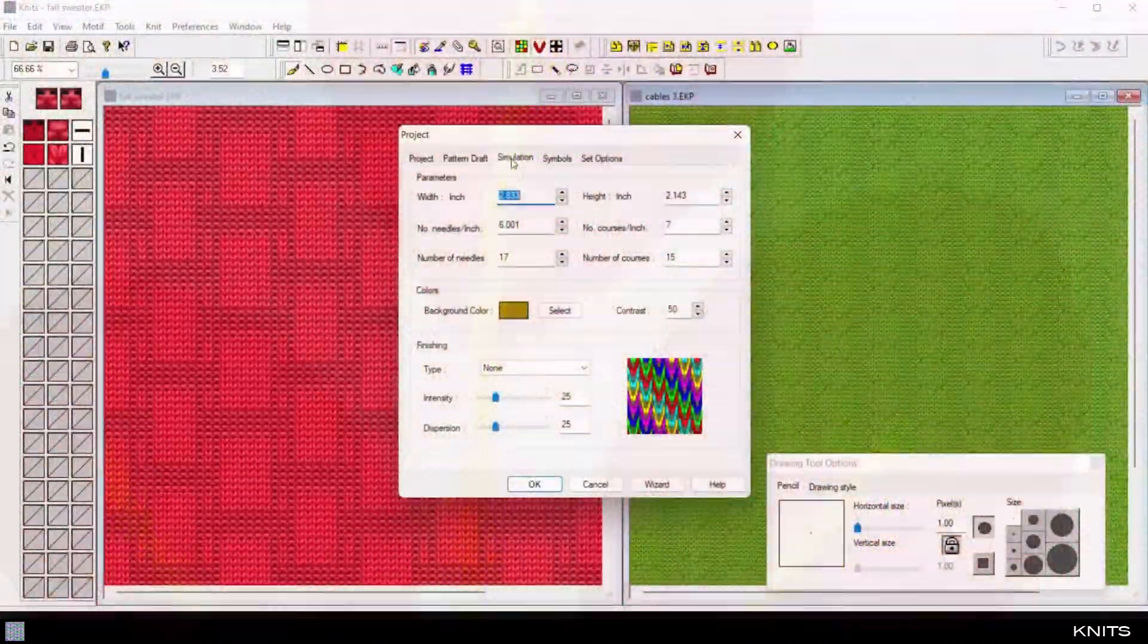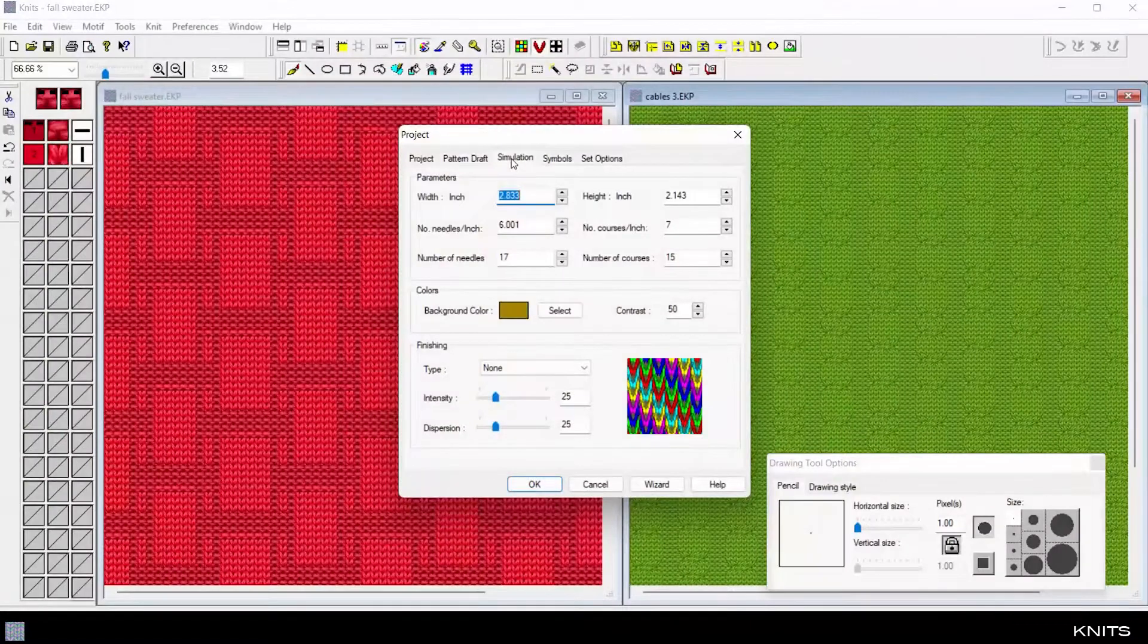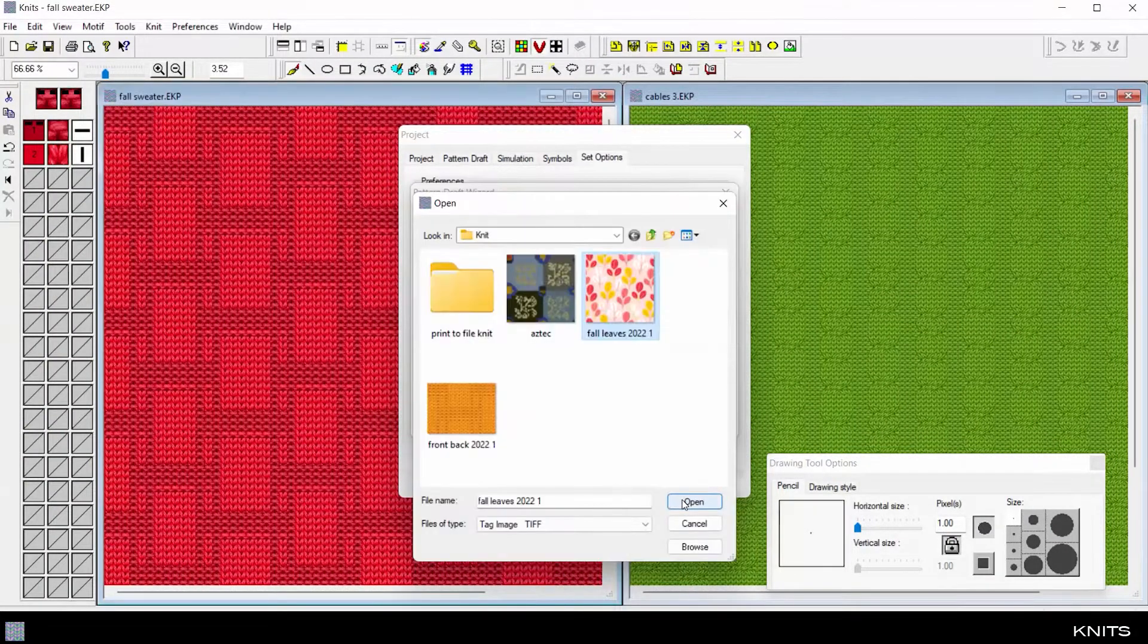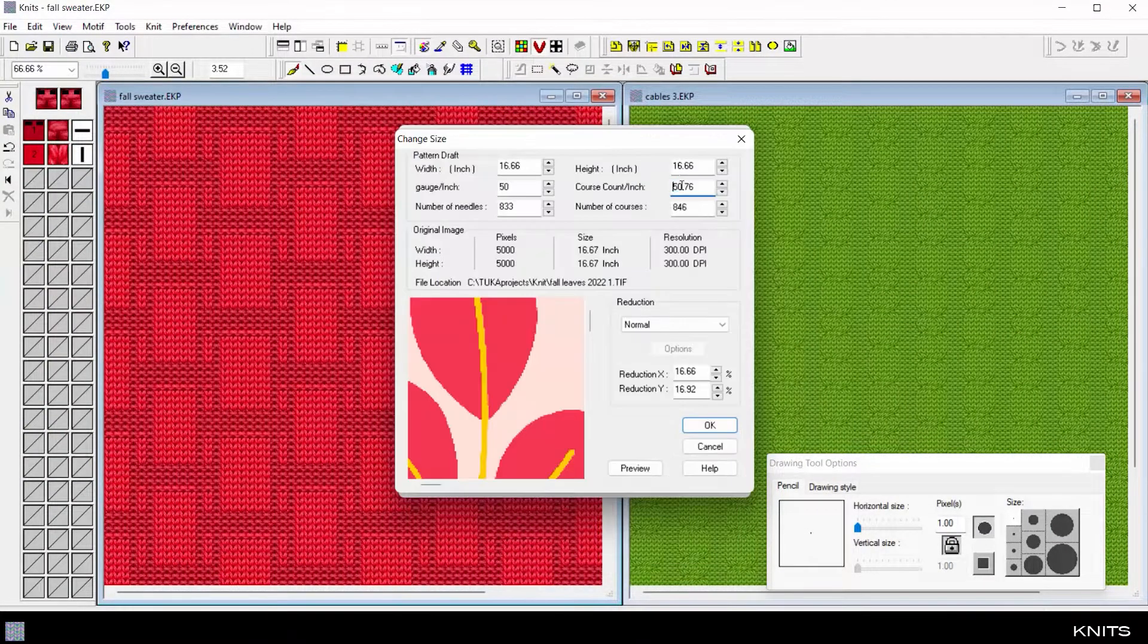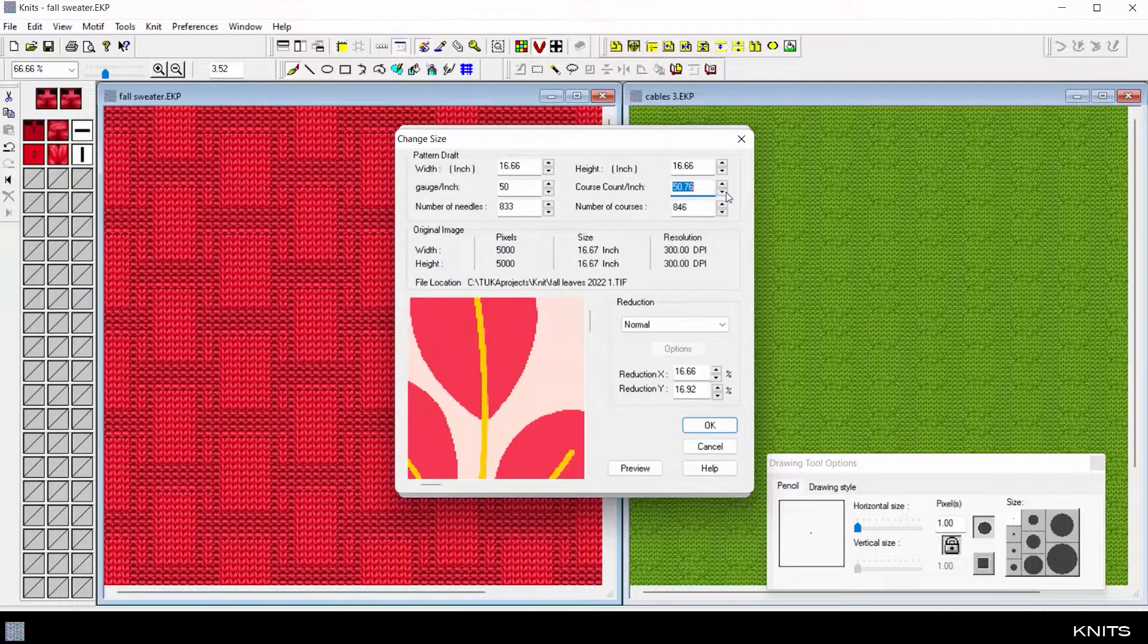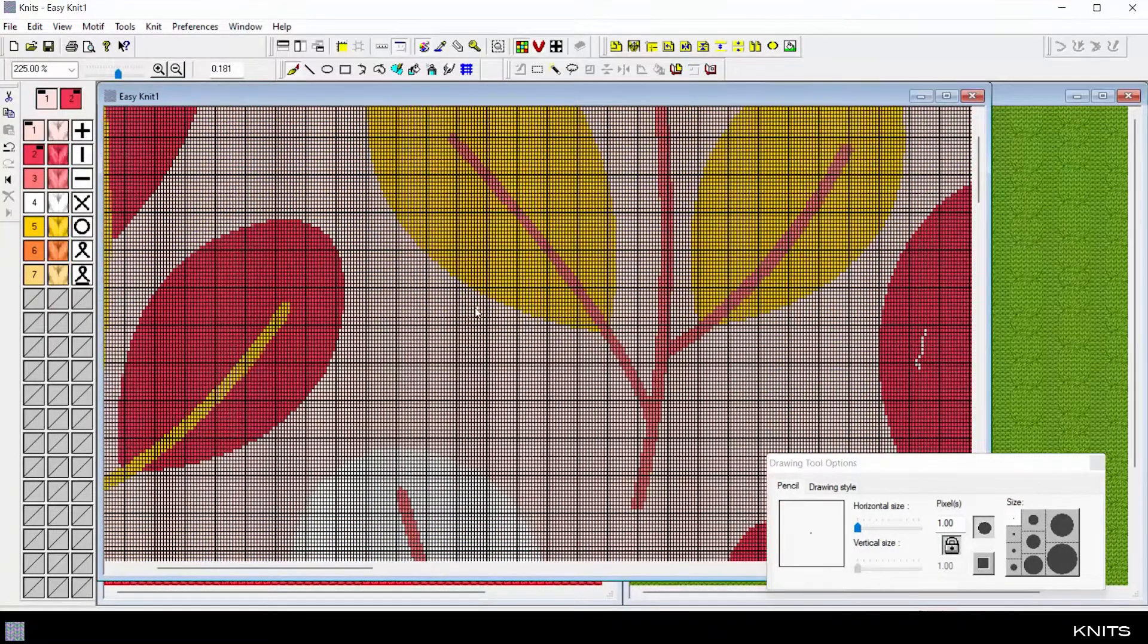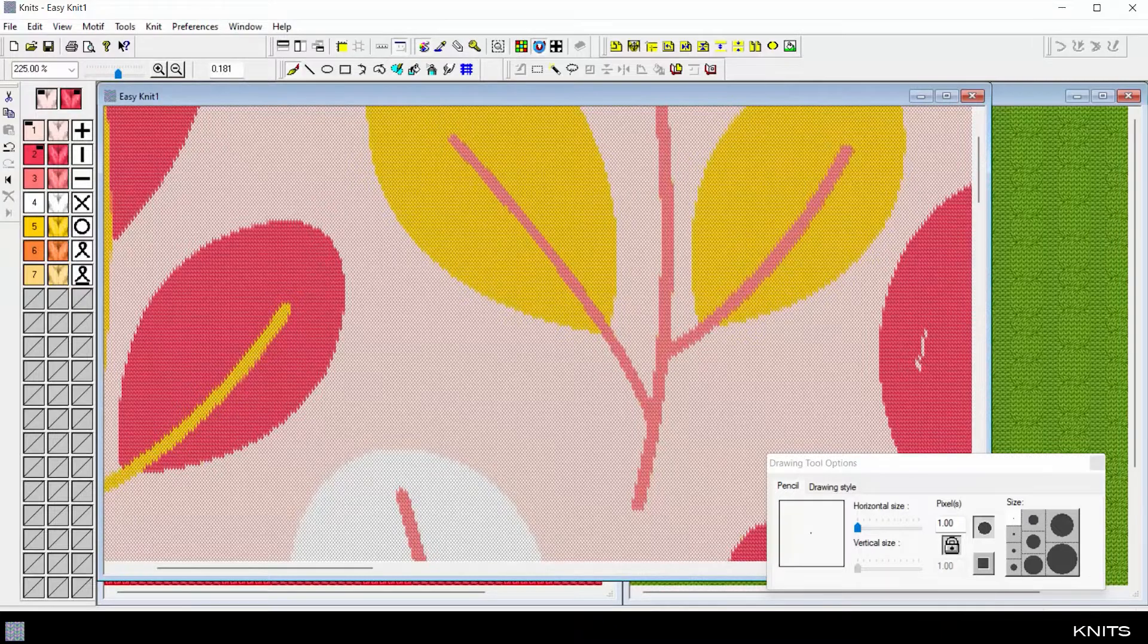Use the knits module to draw a knit design from scratch, or convert prints and illustrations from any graphics software. Enter simple gauge specifications, and the knits wizard automatically converts the image to a knit construction with each color corresponding to a stitch.